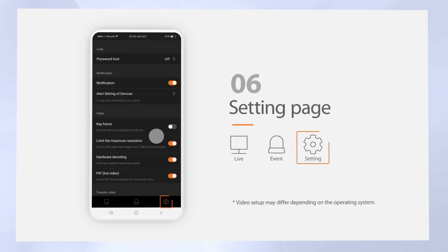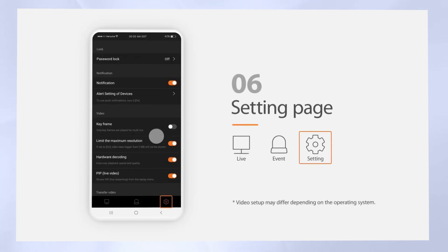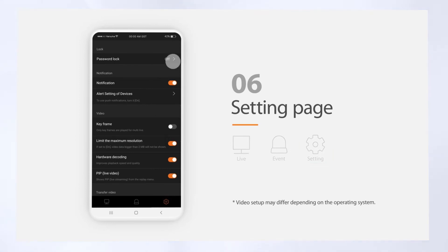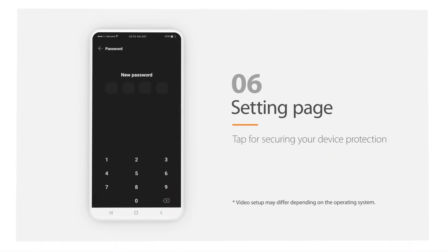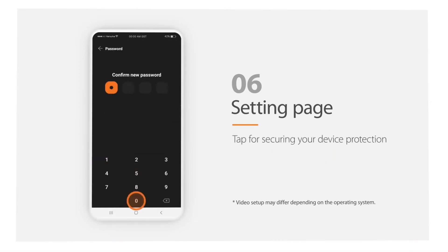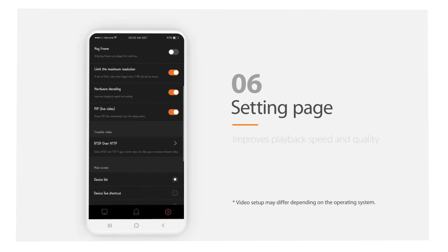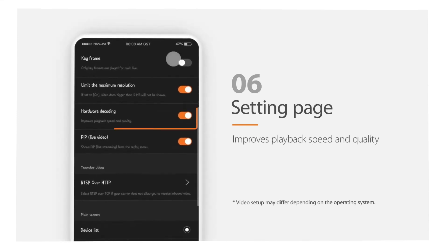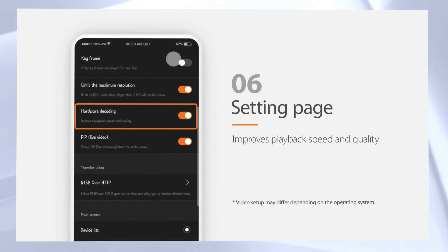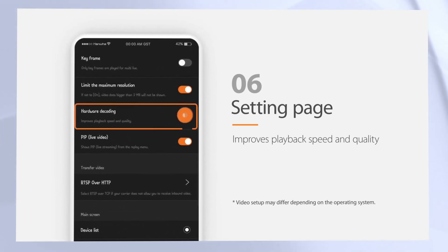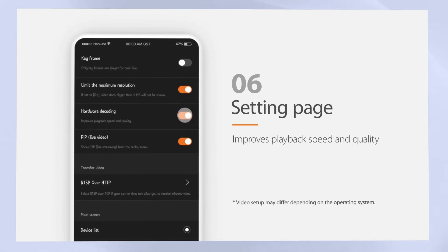The settings page lets you manage the application. You can set an application password and have the option to use your device's biometric features — this is highly recommended. This feature dramatically improves playback and live monitoring performance, especially at higher picture quality.